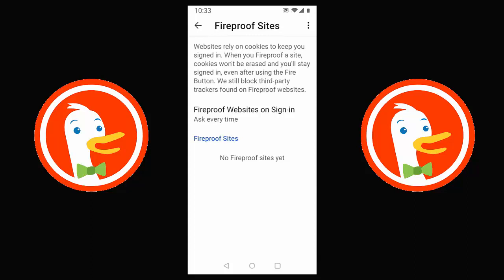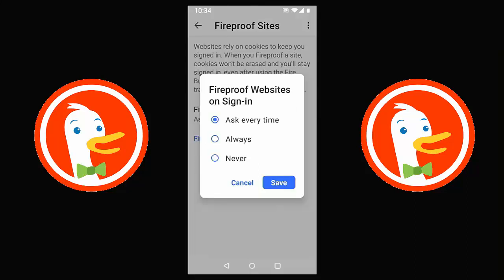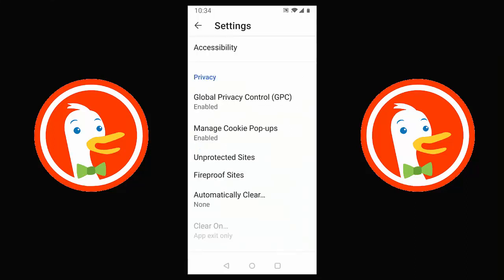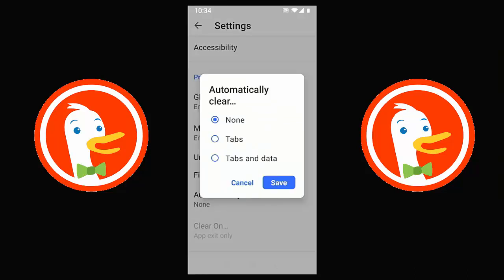Fireproof sites means your login information won't be erased every time you visit that website. Some websites use cookies to keep you signed in — for example, the BBC uses cookies to know you're in a certain part of the UK to show local news and weather. When you fireproof a site, cookies won't be erased and you'll stay signed in, but DuckDuckGo will still block third-party trackers on those fireproof websites. You can add sites and choose to be asked every time, always, or never. There's also 'Automatically clear tabs and data' when you exit the browser.